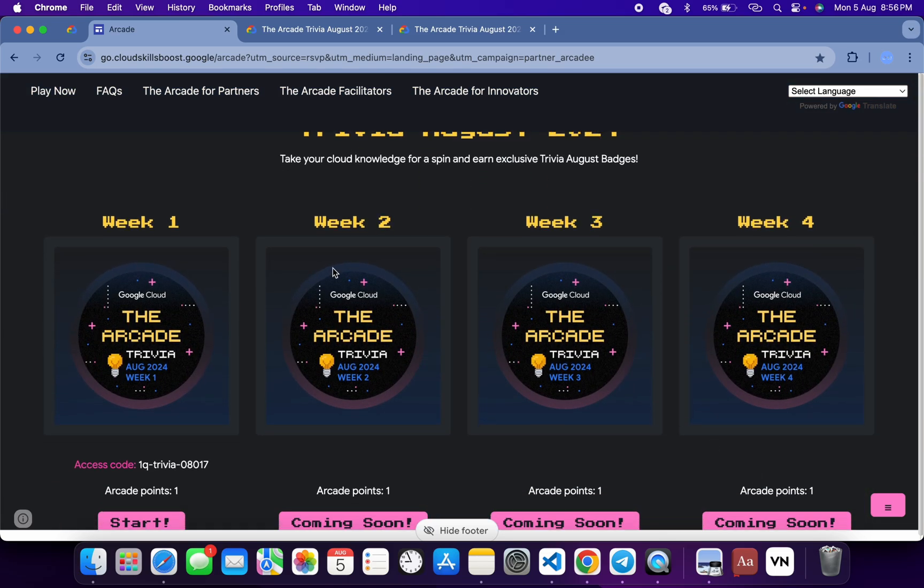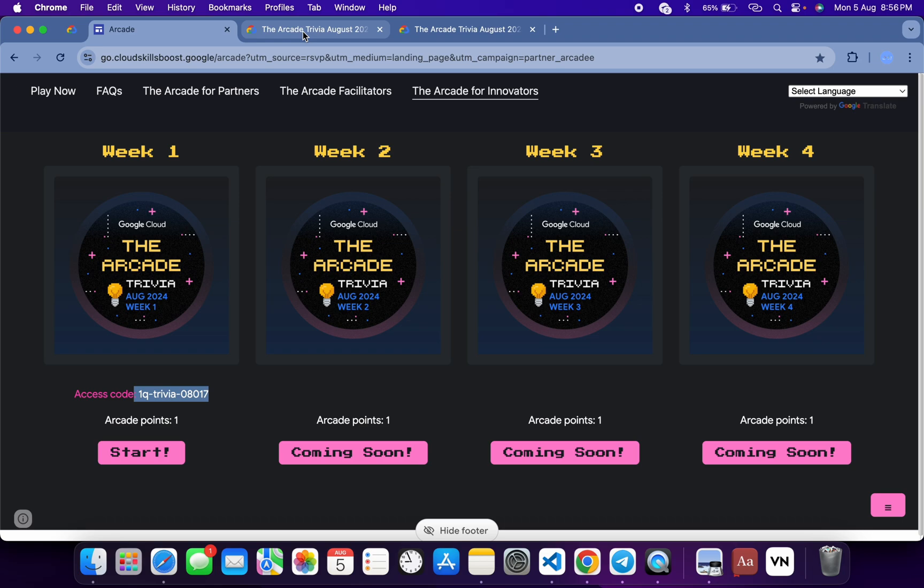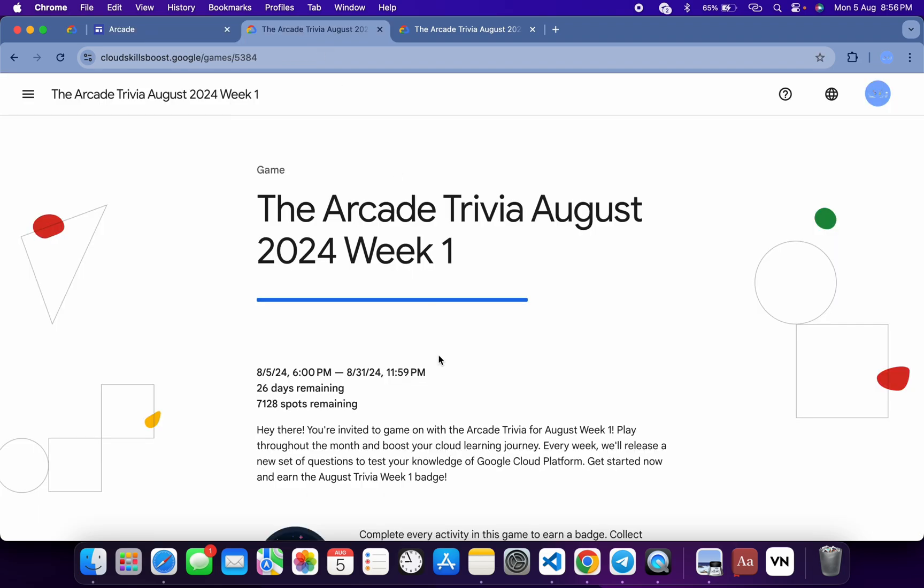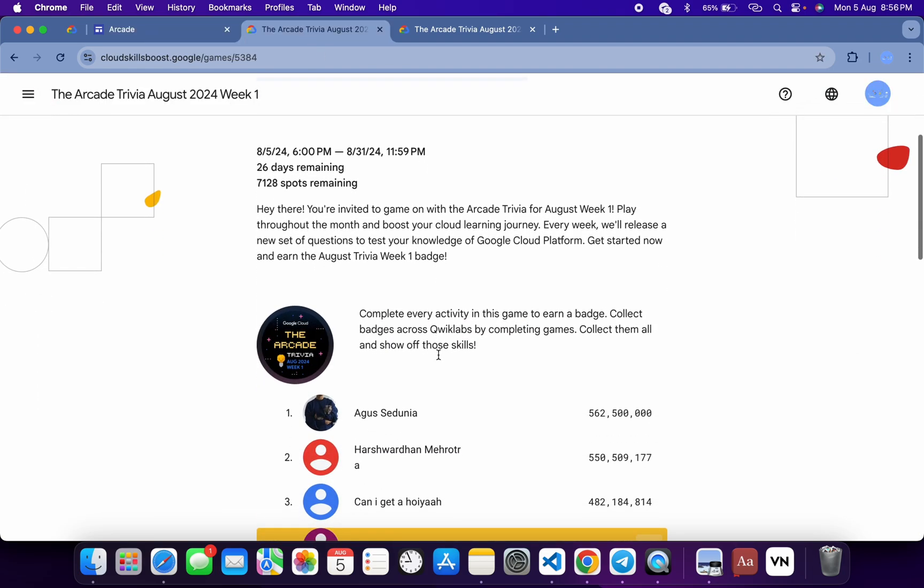So what you do, you have to just copy this access code. Just copy that and then click on the Start button, then you will come back to this page. Now just scroll down, click on Join This Game, paste your access code, and then you are part of this Week 1 trivia.